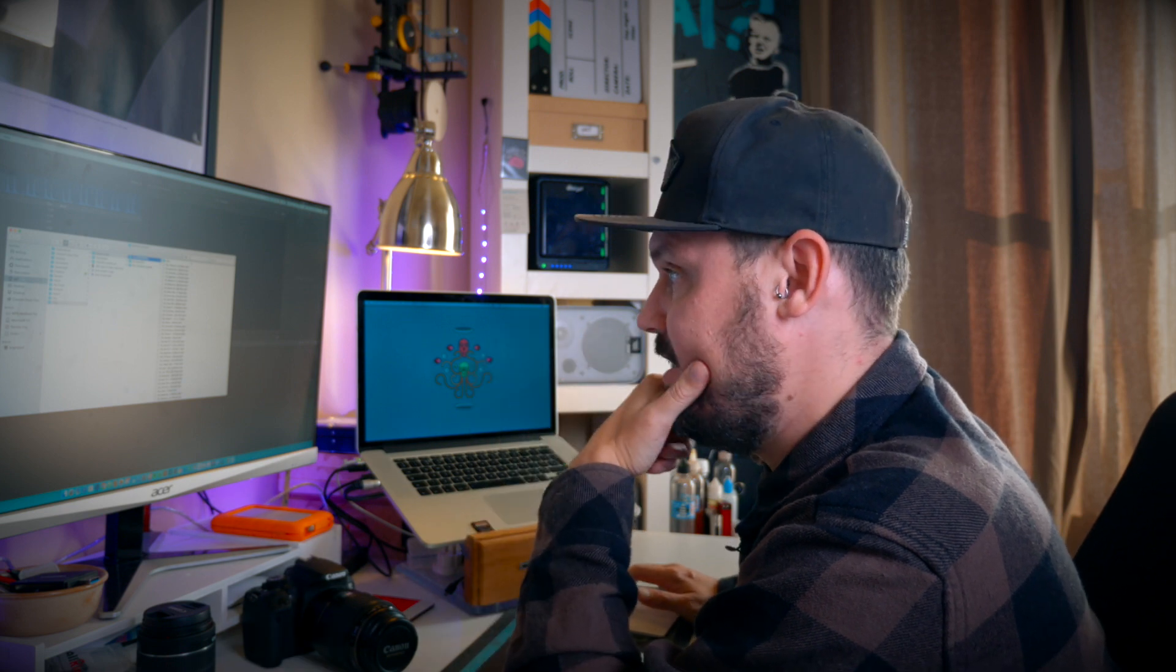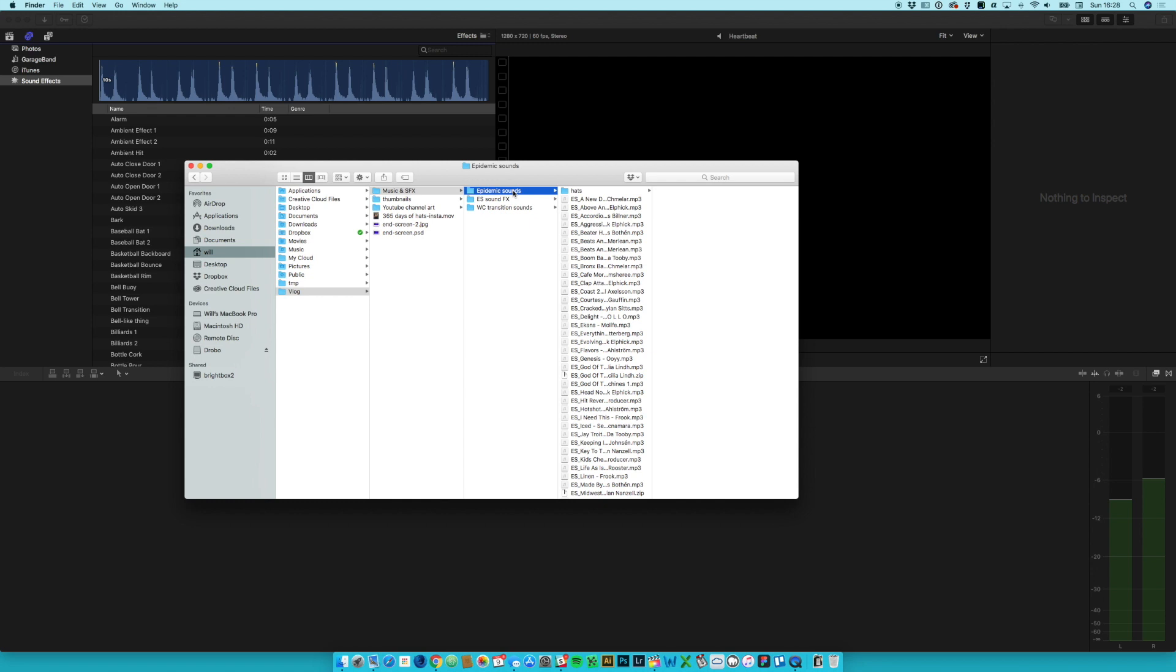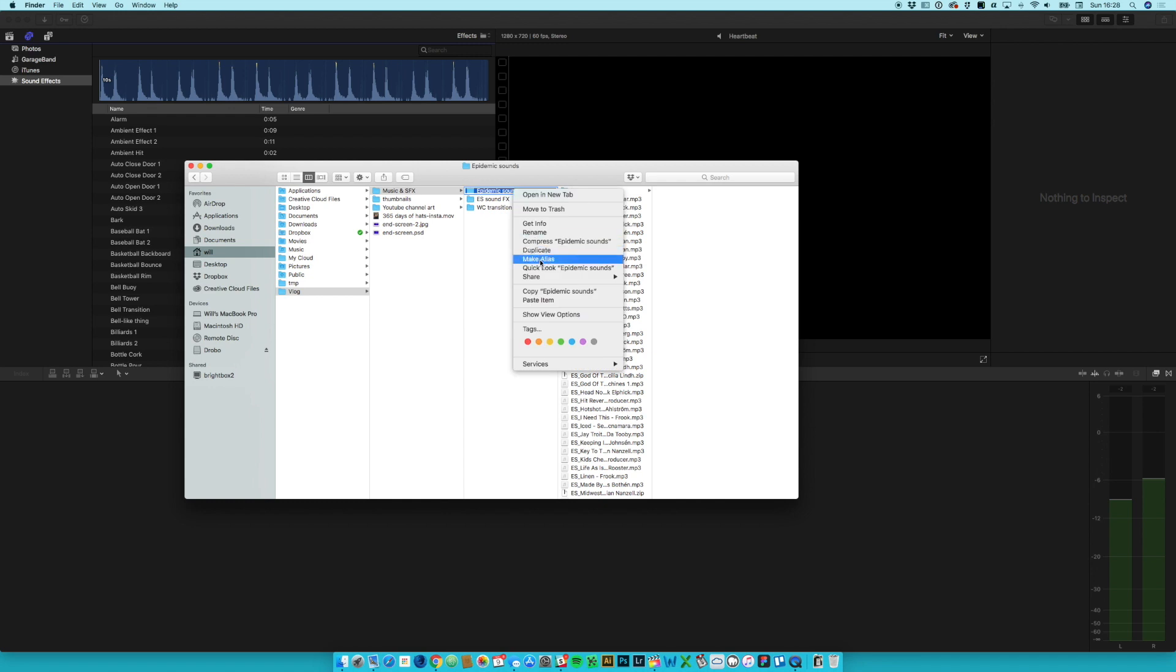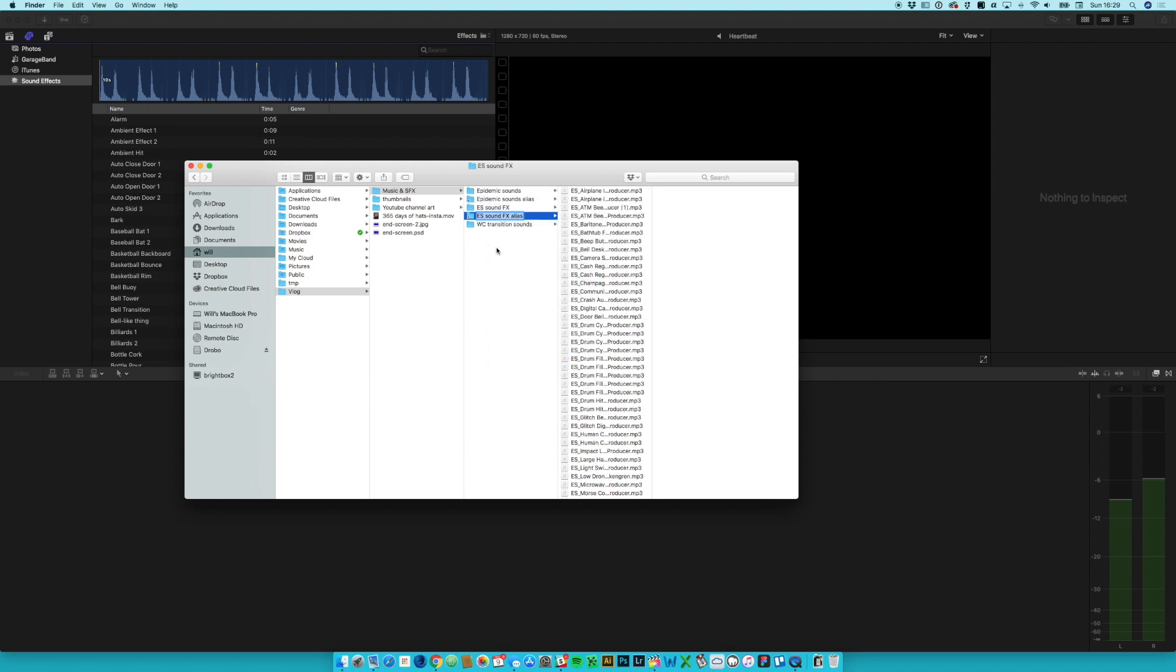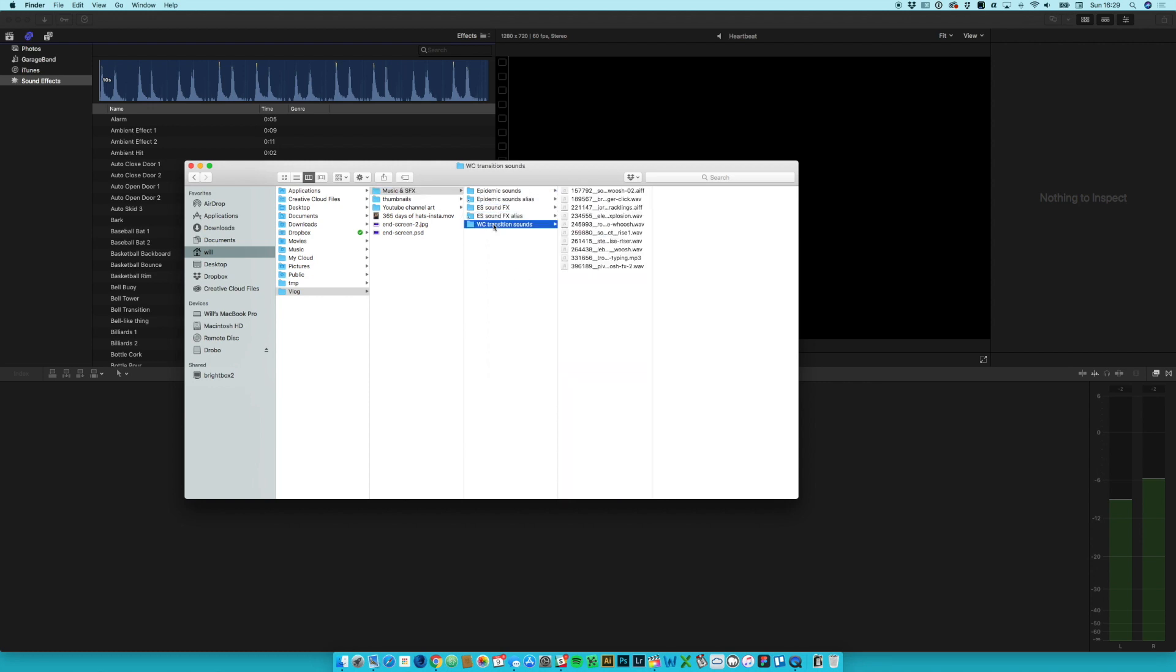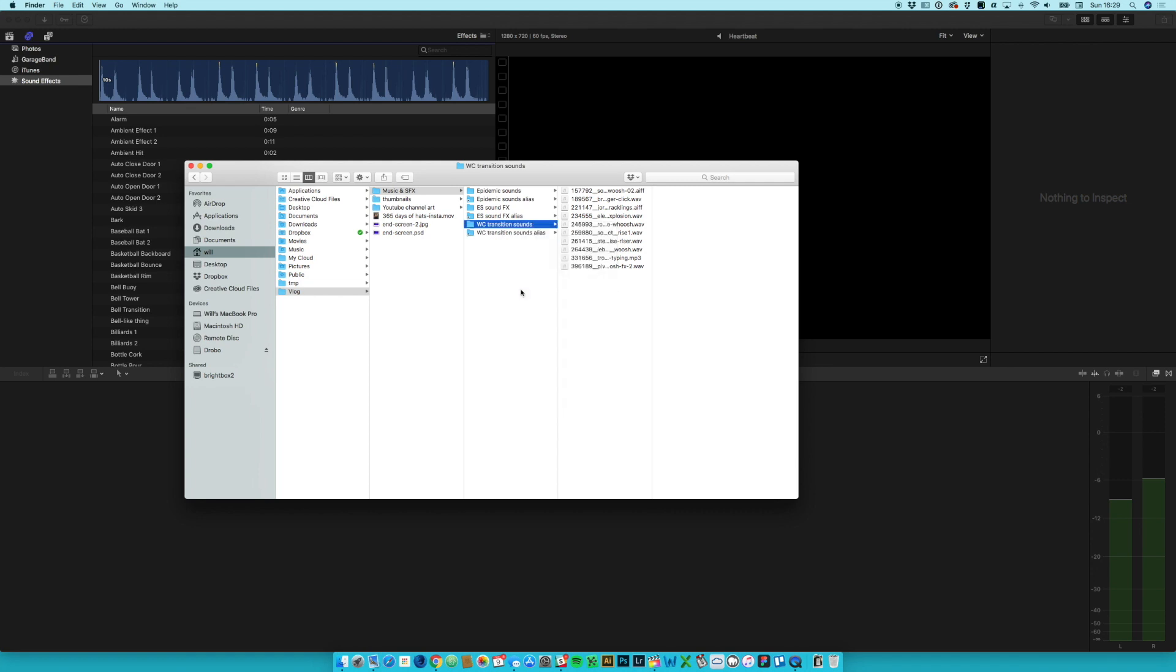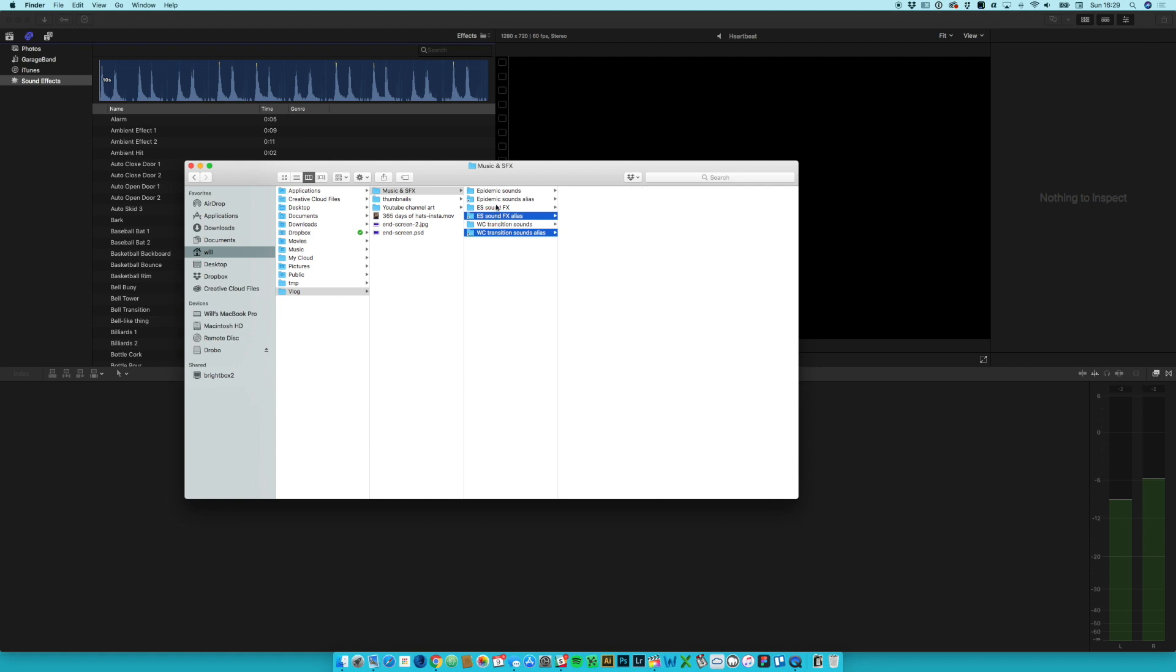But what we can do instead is we can right-click on our folder and we can say make alias and just leave it called alias. And then we can do the same thing with our other folders that we want to appear, like so. And this final one, make alias, there we go. So then we've got these three alias folders which I'm going to select, and then I'm going to command C to copy them.